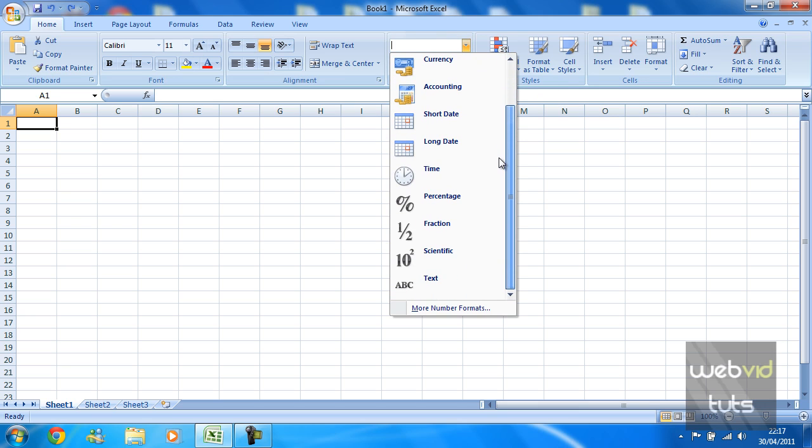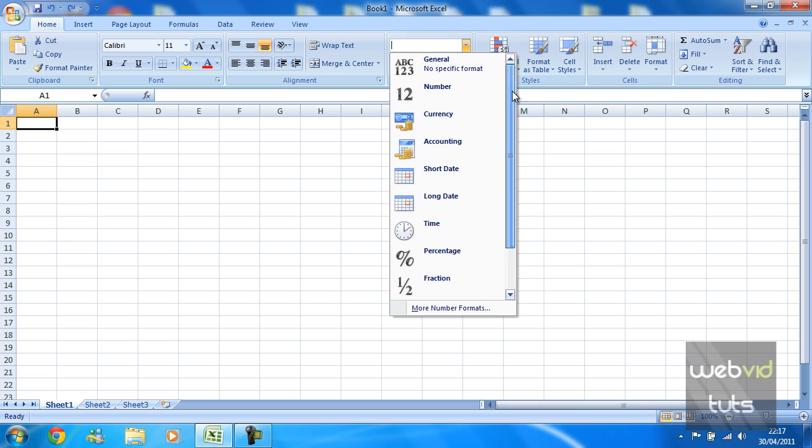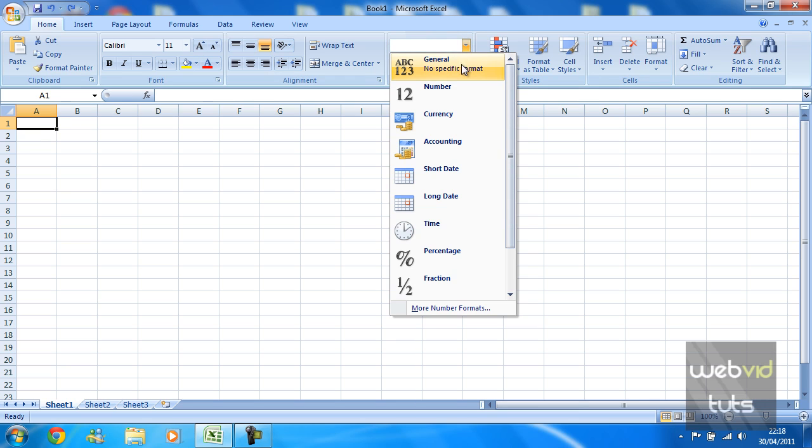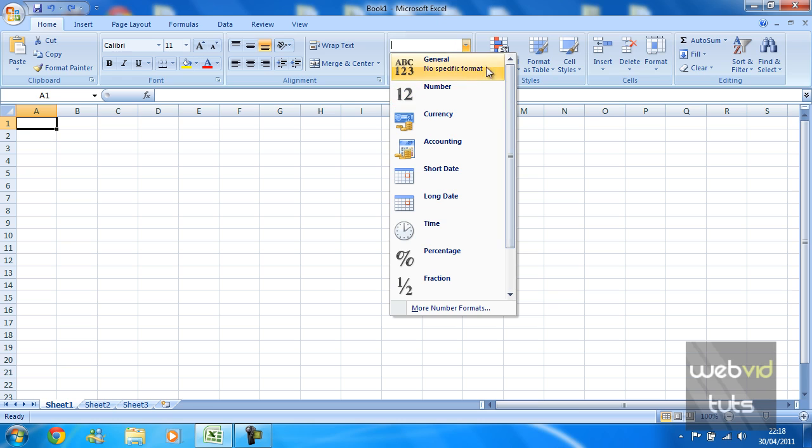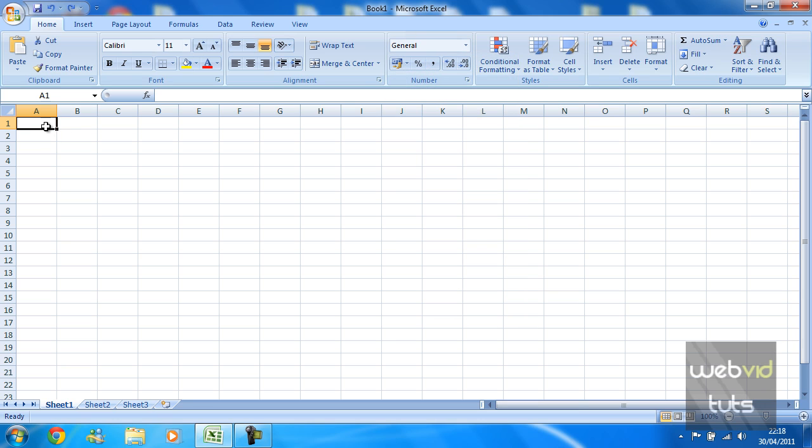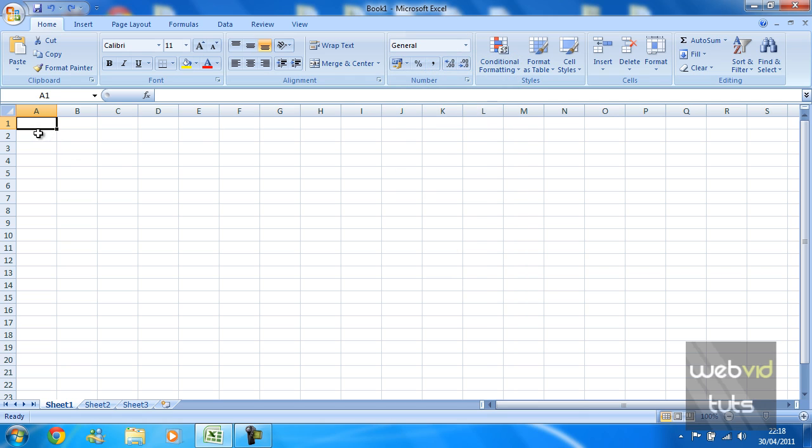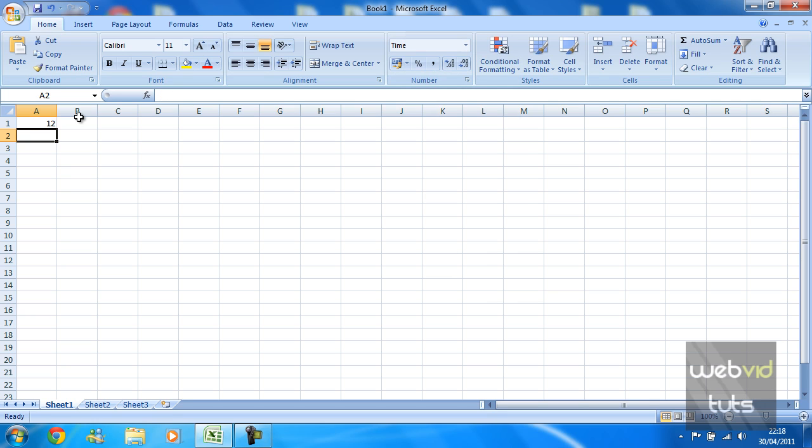By default your cell should be recognized as general. Really that's no specific format, this is just Excel's general one and that's just for text and numbers as you can see. So if we type a number in there, 12, as you can see general is going to pick that number up automatically.